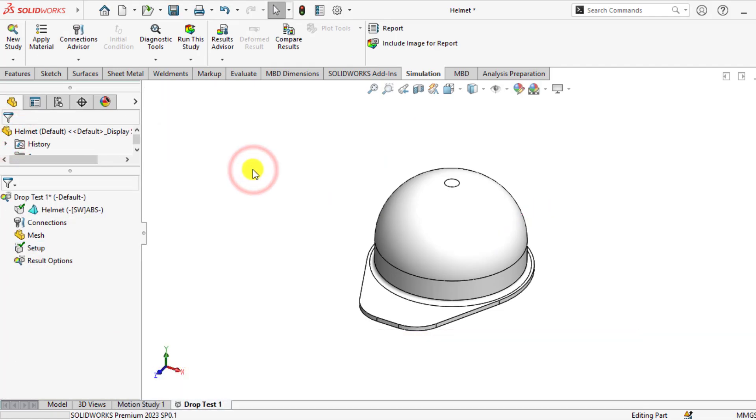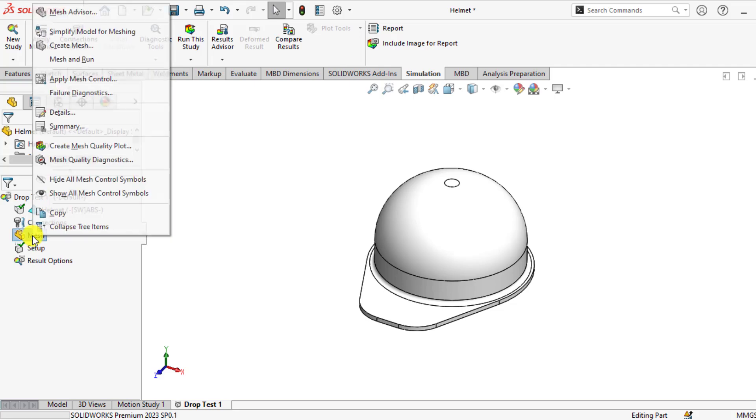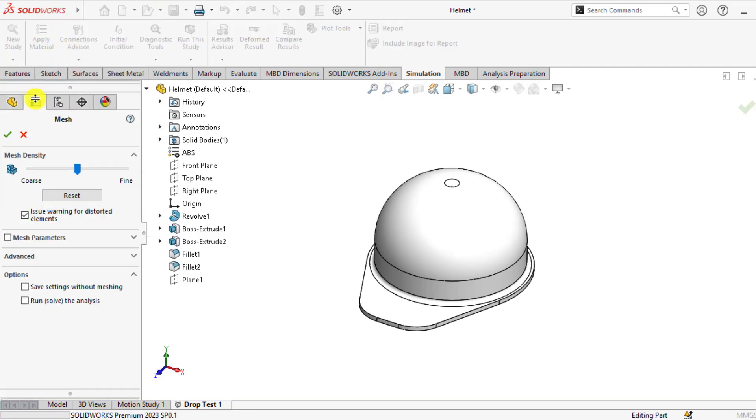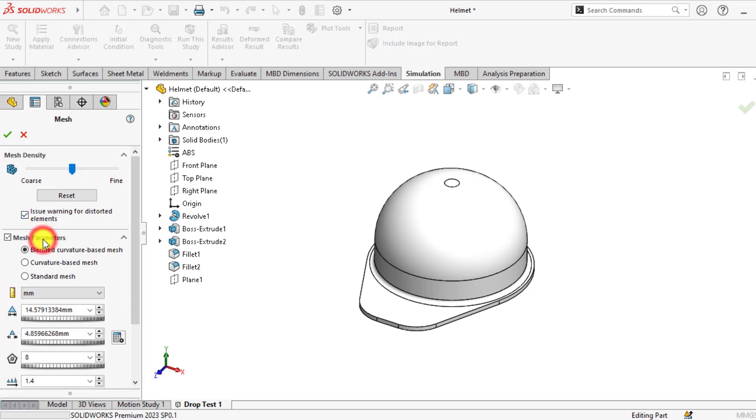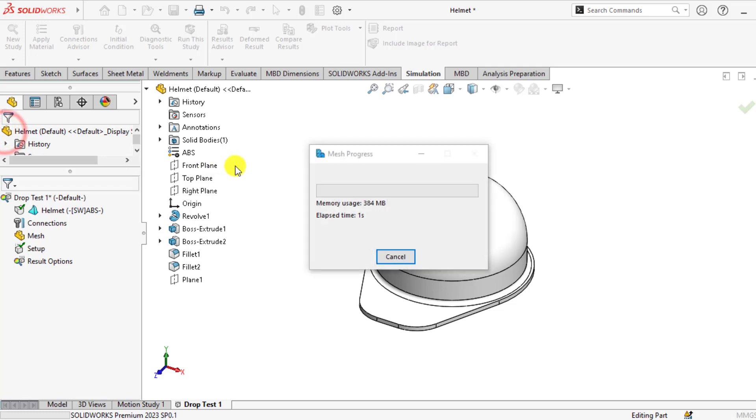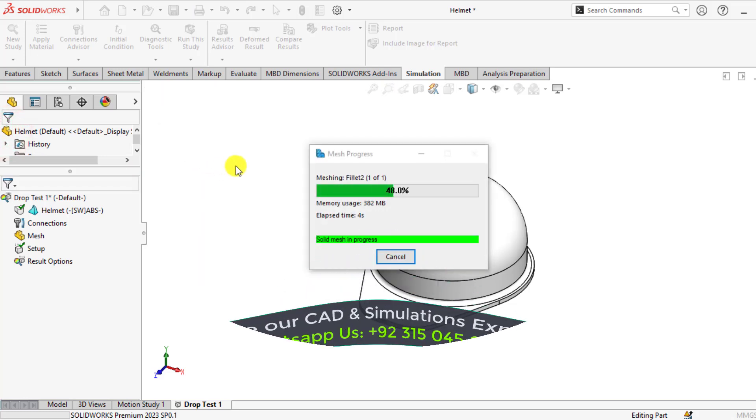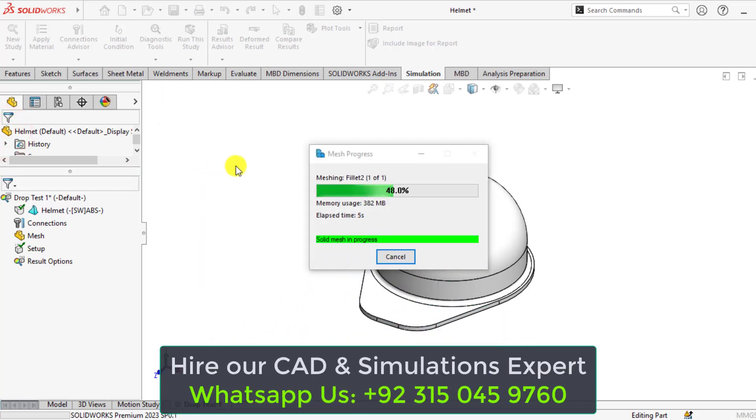Then go to mesh and create a curvature-based mesh. From mesh parameters, select curvature-based mesh. Wait until mesh is being created.